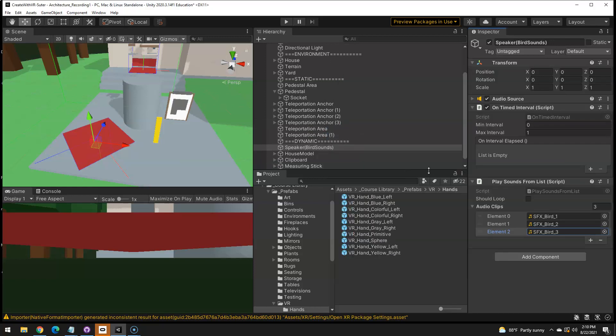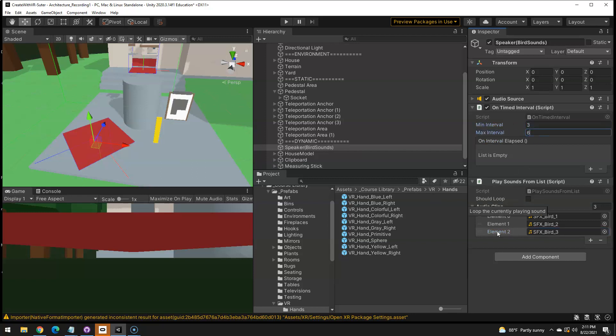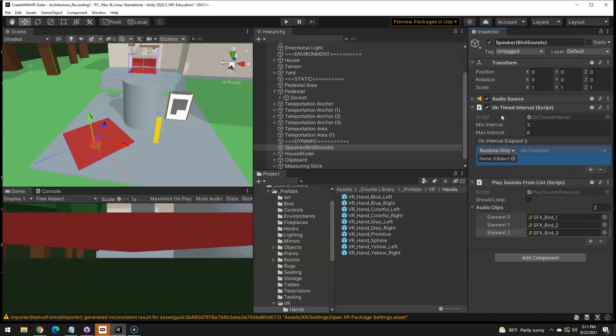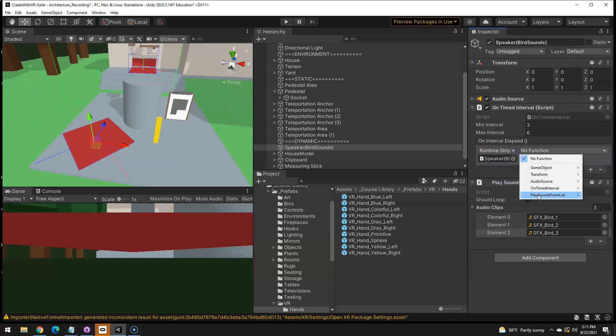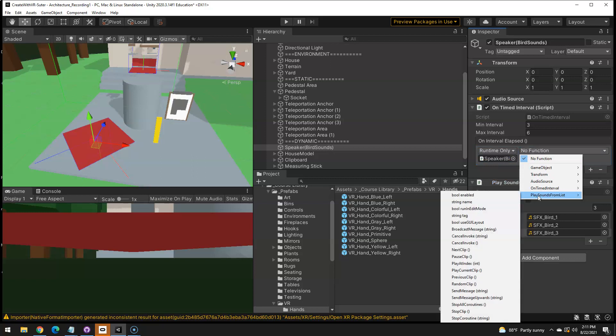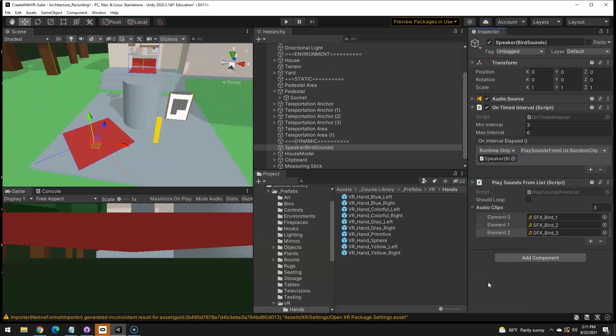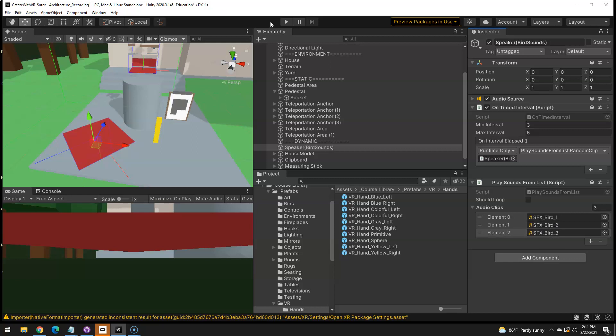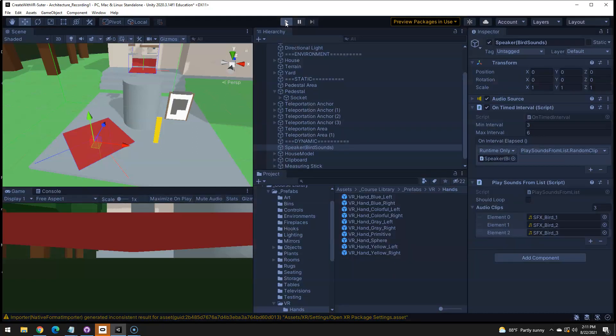Now, how often should they play? I'm going to say anywhere between three and six seconds. And then all you need to do is take this and hold on, hit plus on this on the on-timed interval, because now I can say from this play sounds from list. And I just did a random clip. So every three to six seconds, it's going to pick one of these three to play.